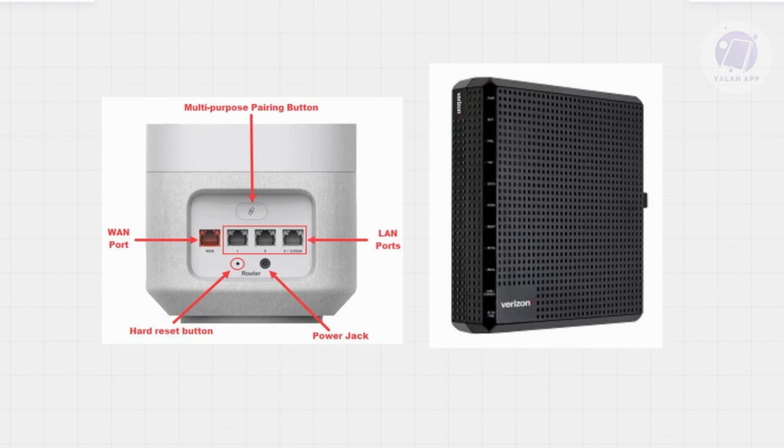Next, power back your router and let it boot up completely.